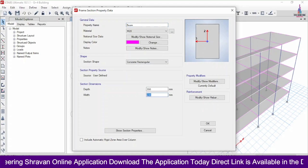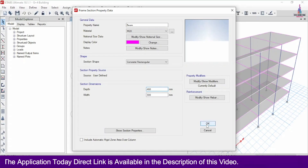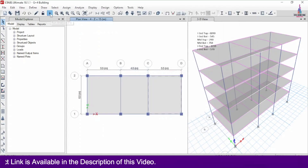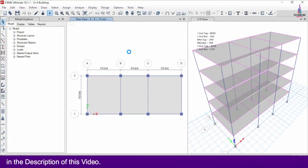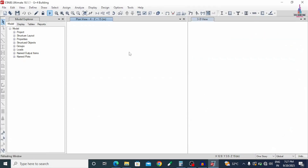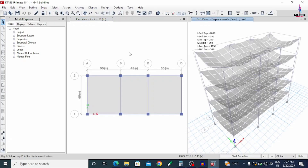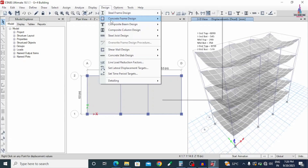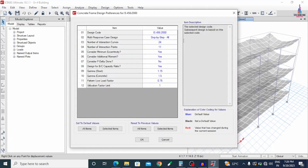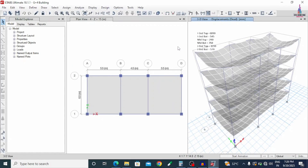We will change the beam to 300 mm width and 460 mm depth. Click OK, then OK again. Now we run the analysis again. We can see the complete deflection diagram. Go to Design, Concrete Frame Design, View/Revise Preferences, IS 456:2000, click OK. Go to Design, Concrete Frame Design, click Start Design/Check option again.